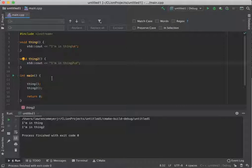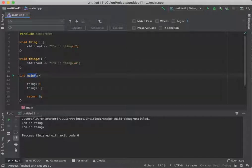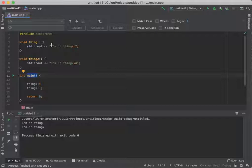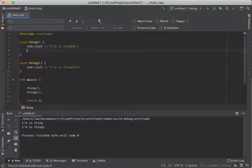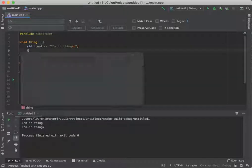Now, interestingly enough, since main is a function, from any function you can call another function. So if I wanted to call thing two from thing, I could actually call thing two from thing.